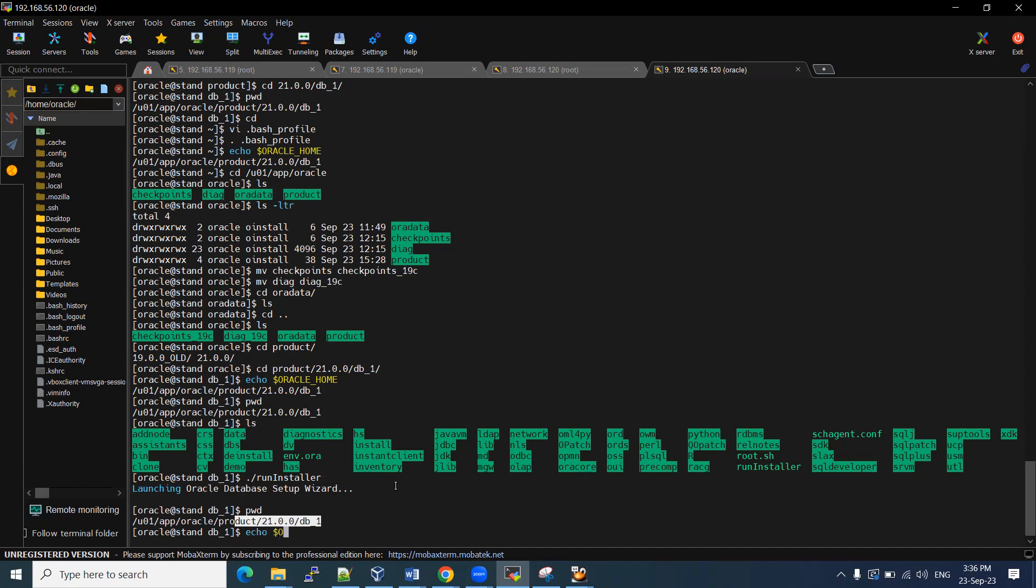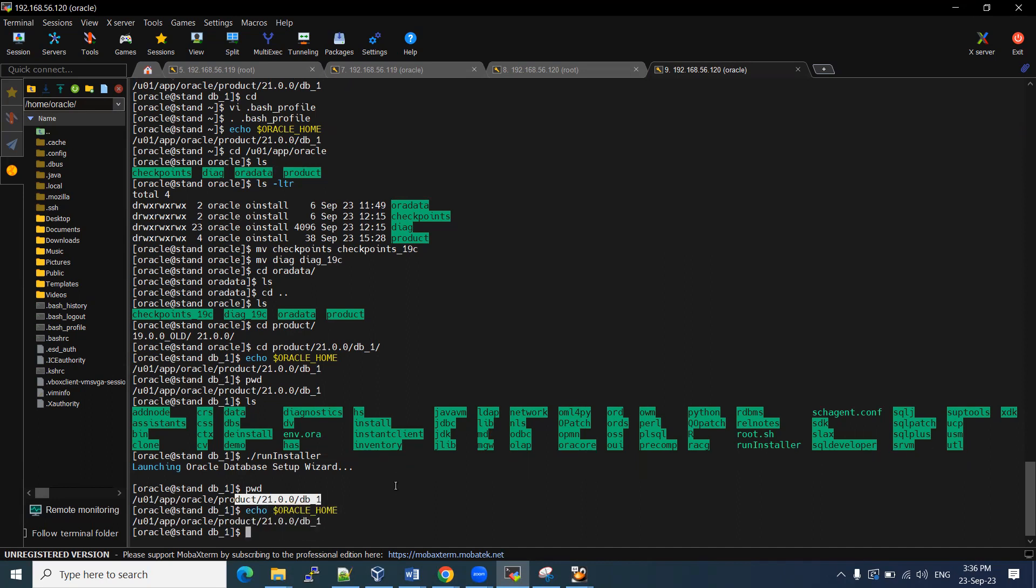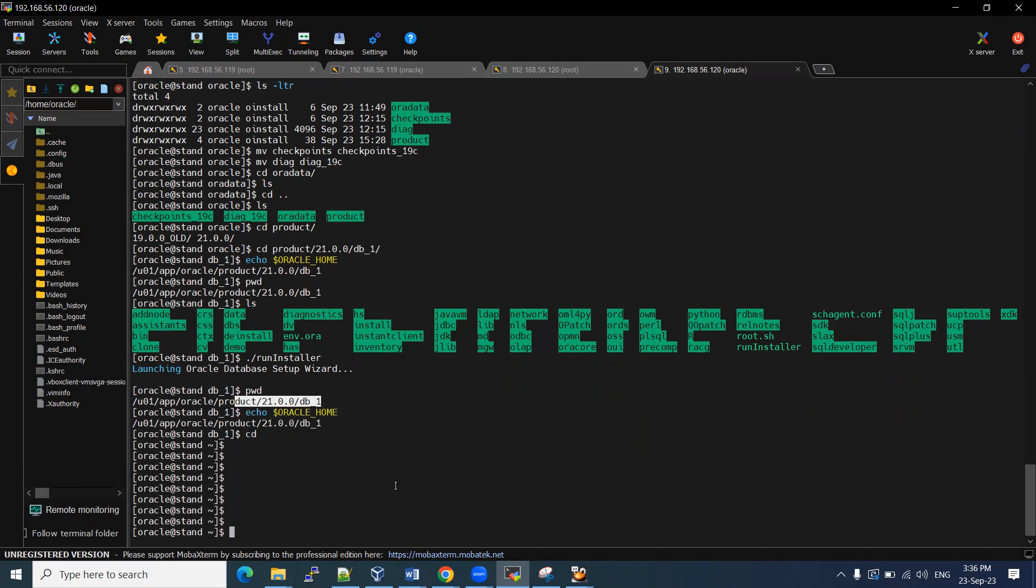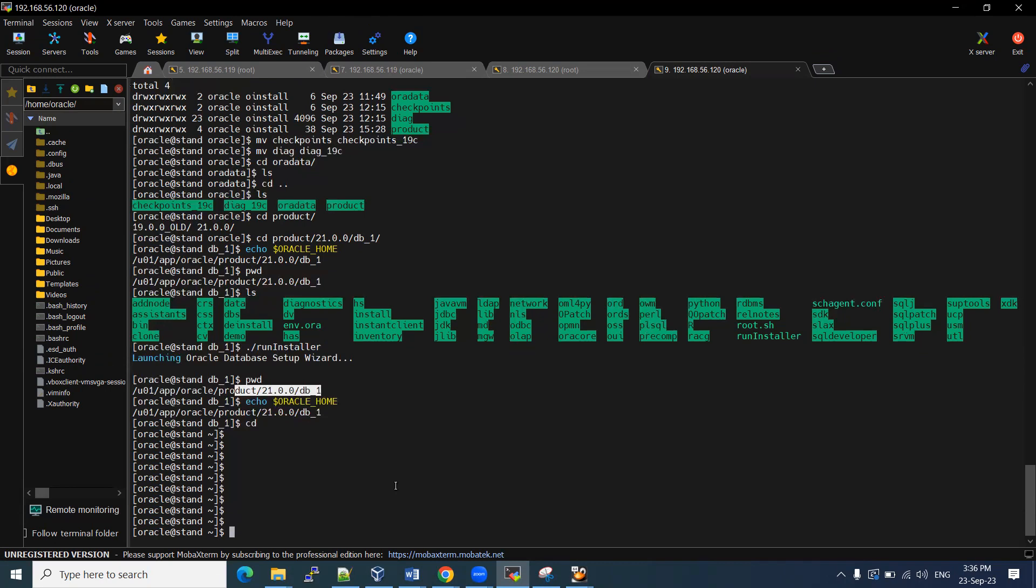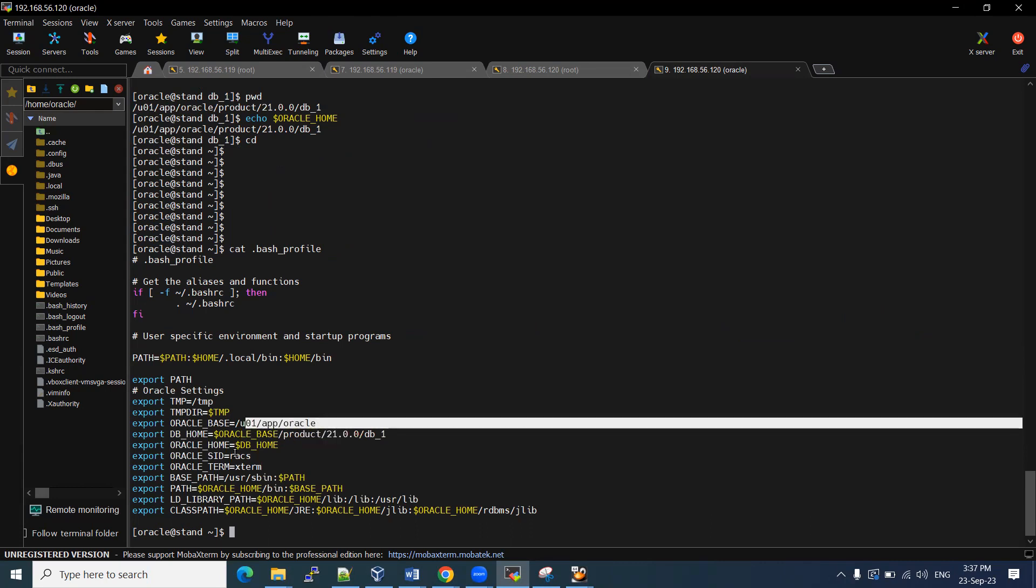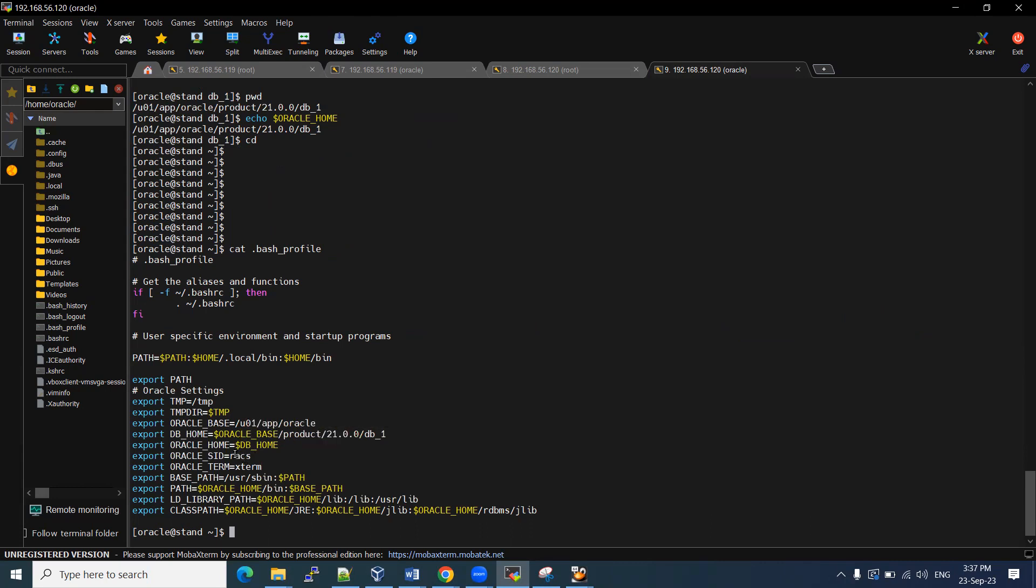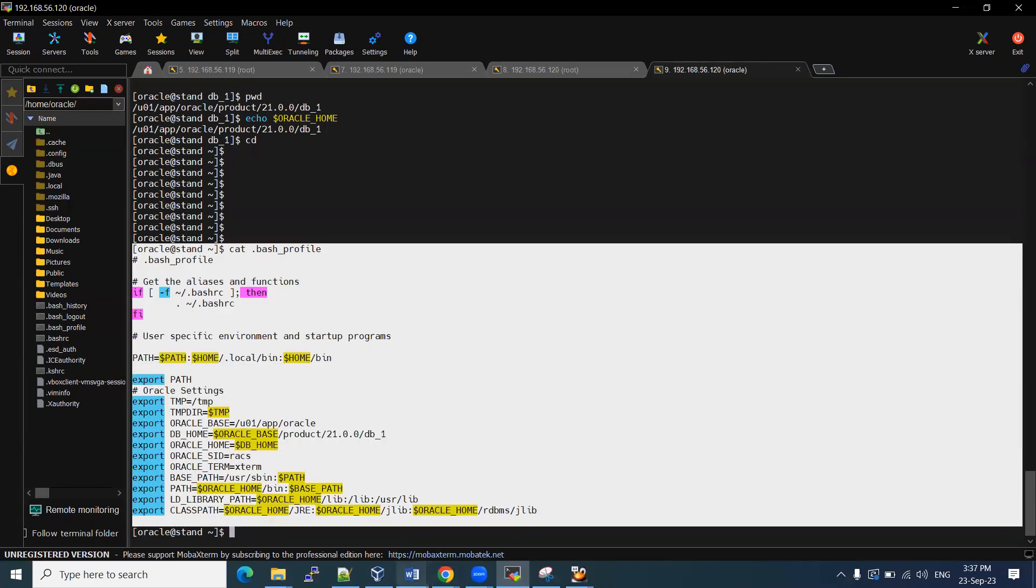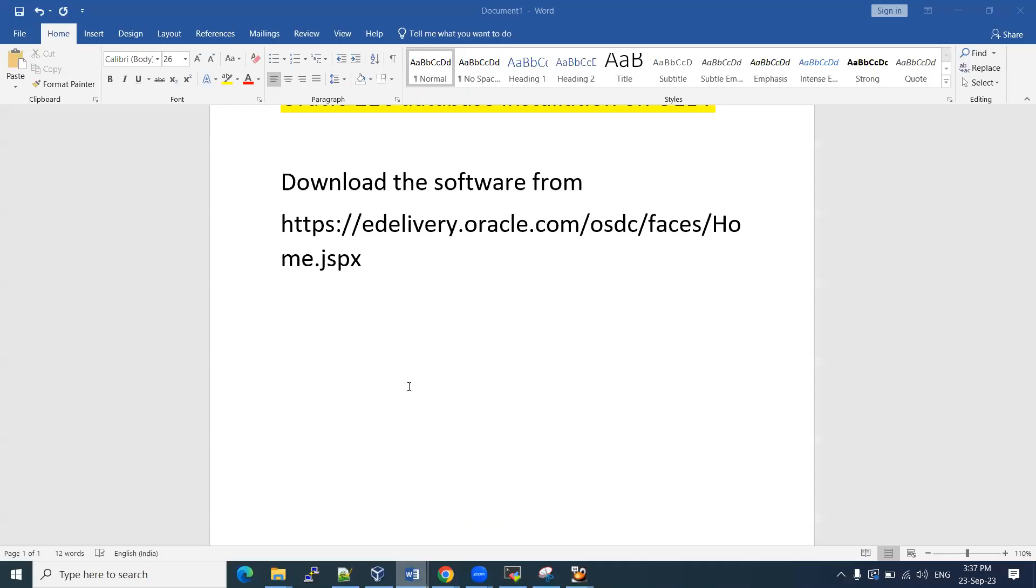For that, we need to set up a bash profile also. Let me open up, read this bash underscore profile. Here is the setup. What is my home location? What is my base locations? And what is my SID? I mentioned RACS is my SID. Even I put database name also RACS. That's all I have done it. If you want, I'll paste this bash profile in my video description. You can read that as well.